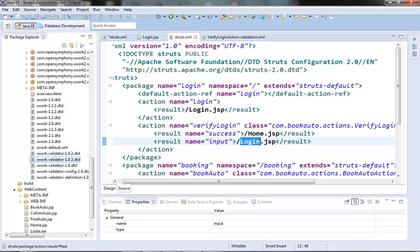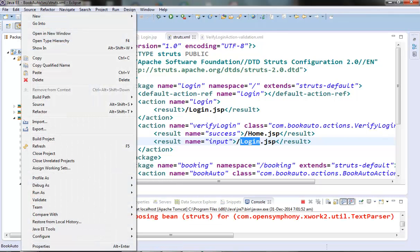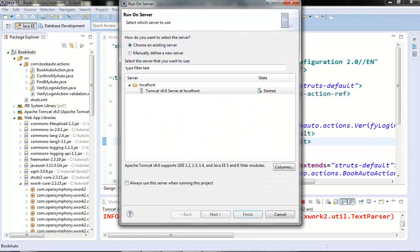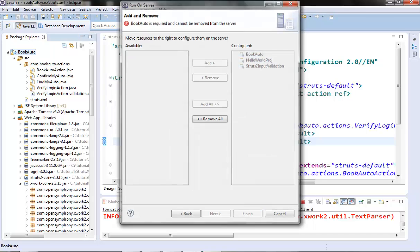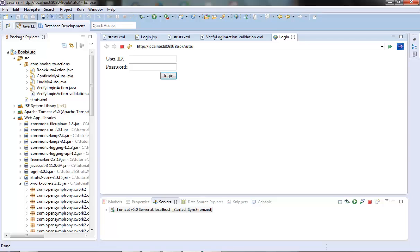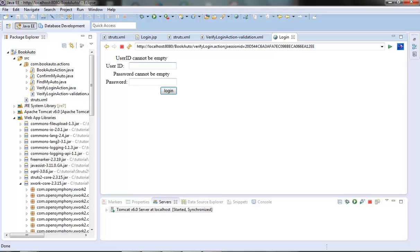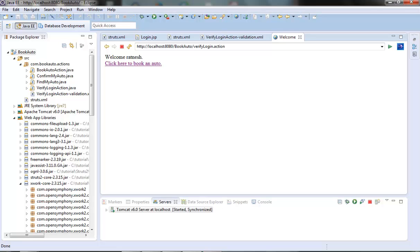Our code is almost ready — let's build the project and test it. Let's try giving nothing for user ID and password, leaving them empty, and hitting login. We got errors for validation of both fields: 'User ID cannot be empty' and 'Password cannot be empty', coming from our validation XML file. Now let's give some values and login. We are now able to login with non-empty fields, but it throws an error if the fields are empty. So our requiredstring validator is working fine for both action fields.